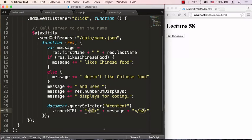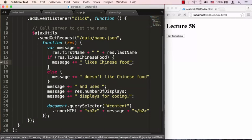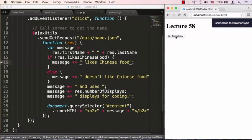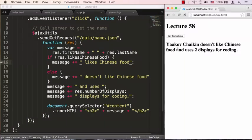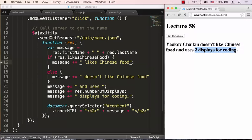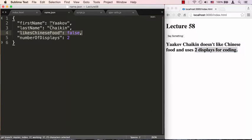And we can go ahead and put that message in between the opening and closing h2 tags. So let's go ahead and do this. Let's save this and let's go ahead and click Say Something. You can see it says Yaakov Chaikin does not like Chinese food and uses two displays for coding.